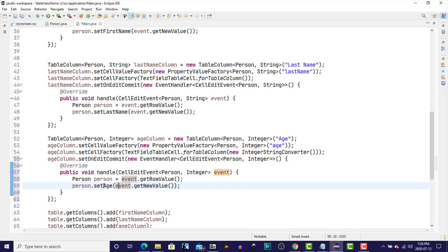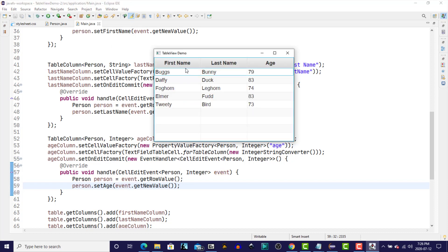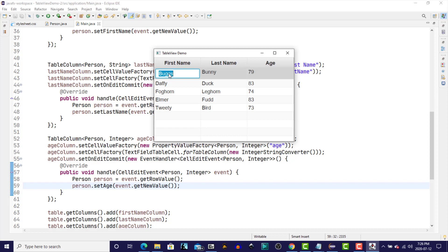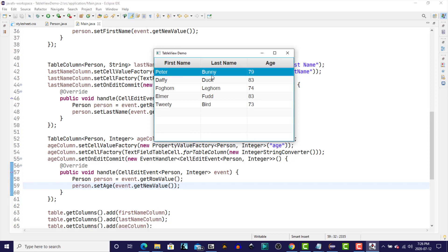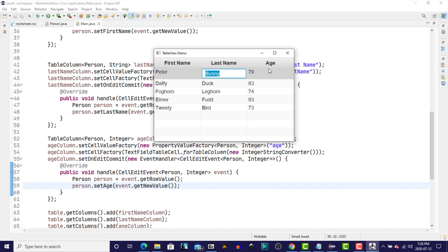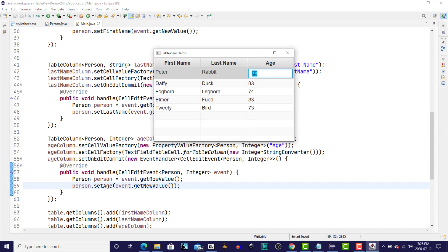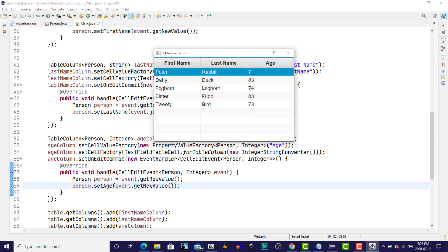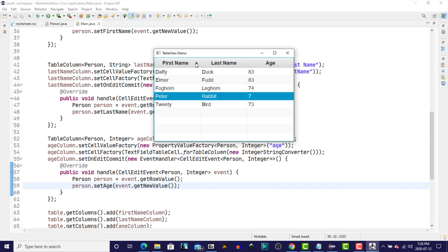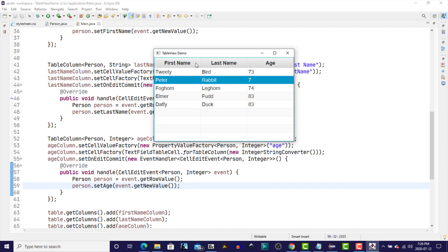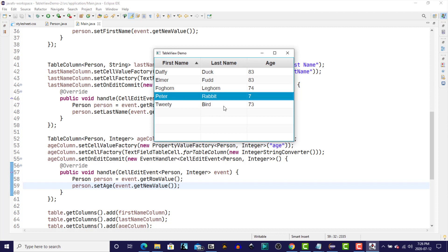We can run that and make the same changes as before. We'll change Bugs to Peter, hit enter. We use Bunny to Rabbit, enter, and we'll change the age from 79 to 7. And then we can move about all we want. The values are there because they have been stored in our data model, which is used to populate our list view.